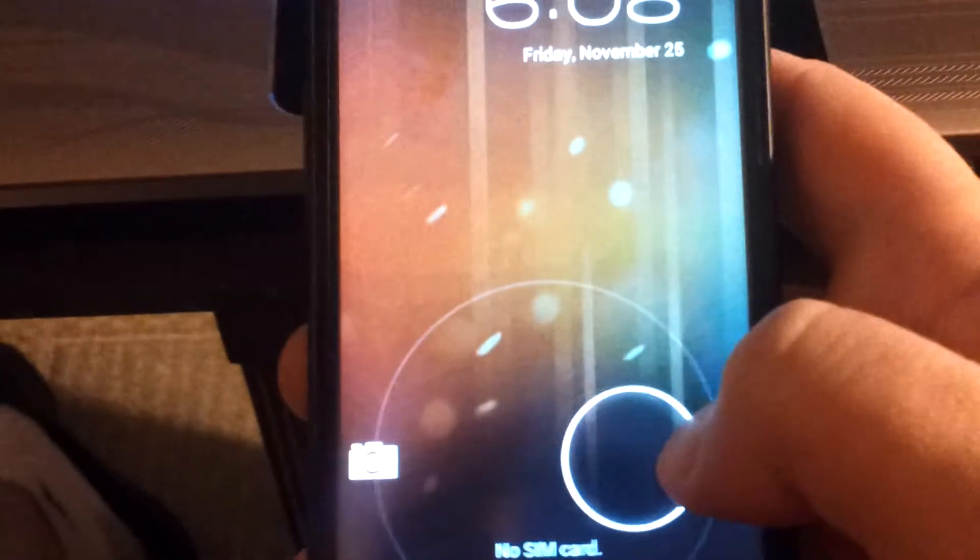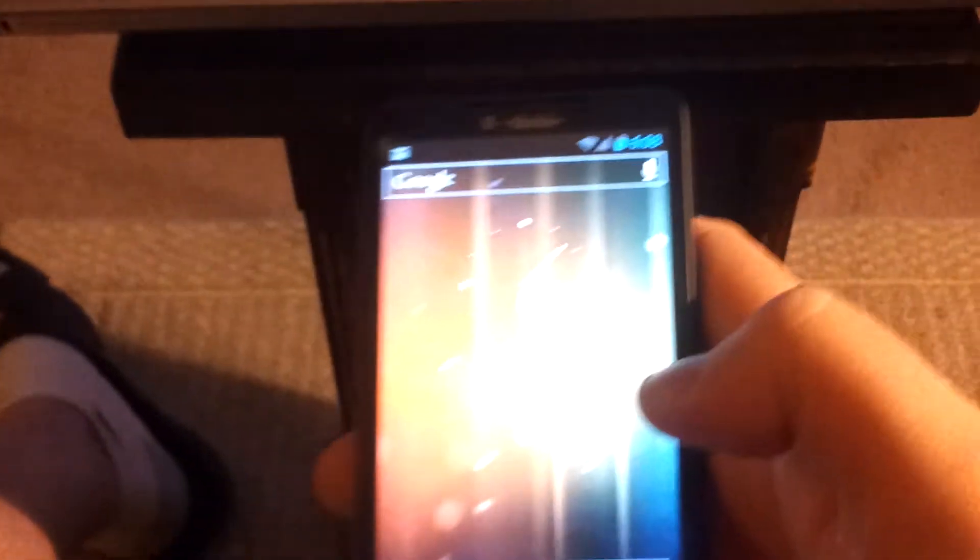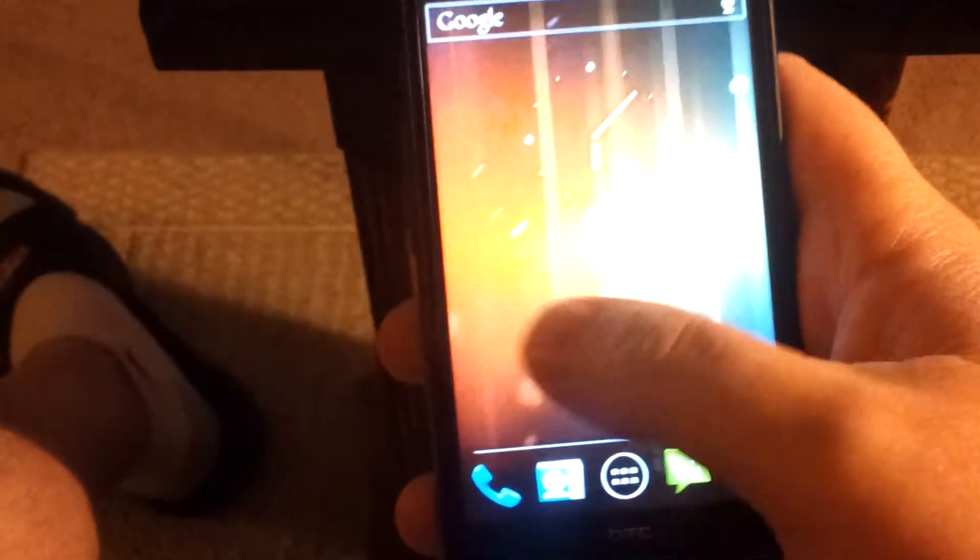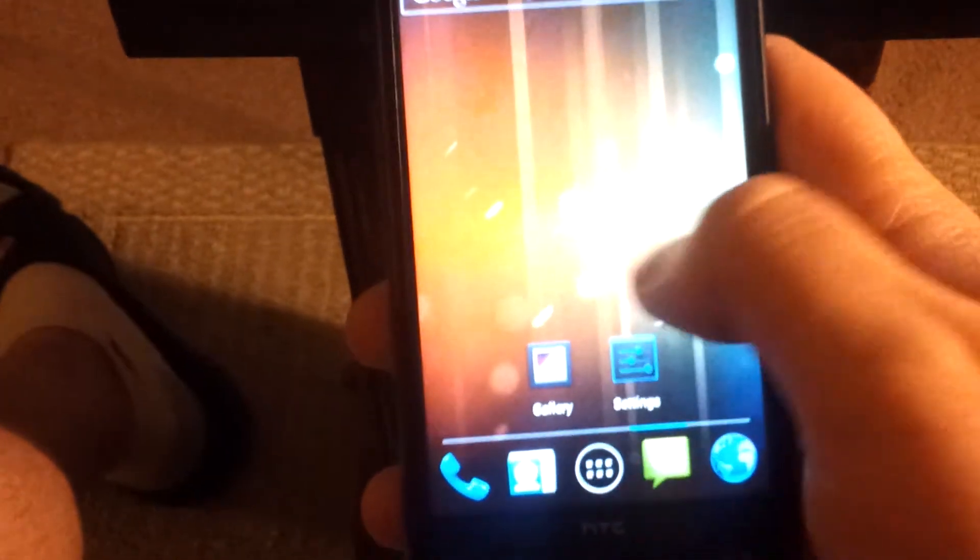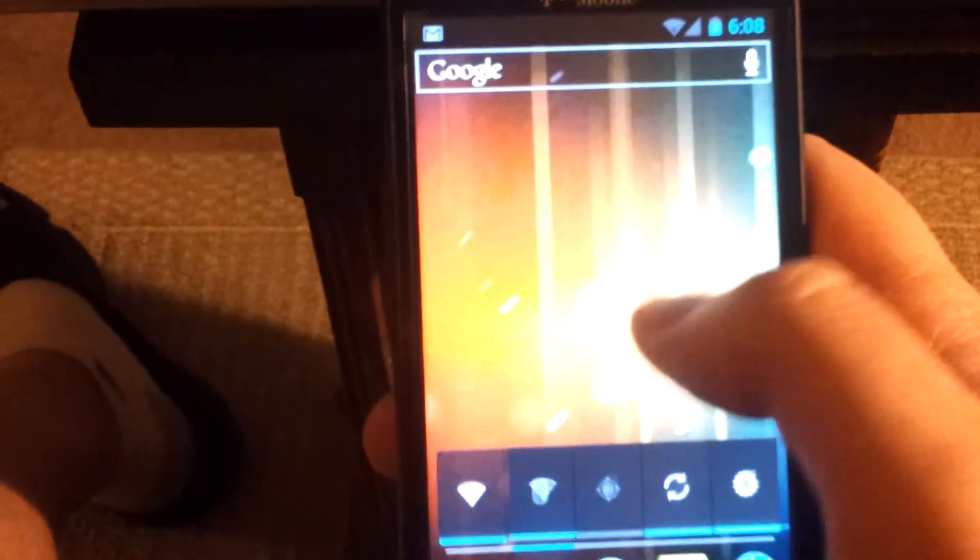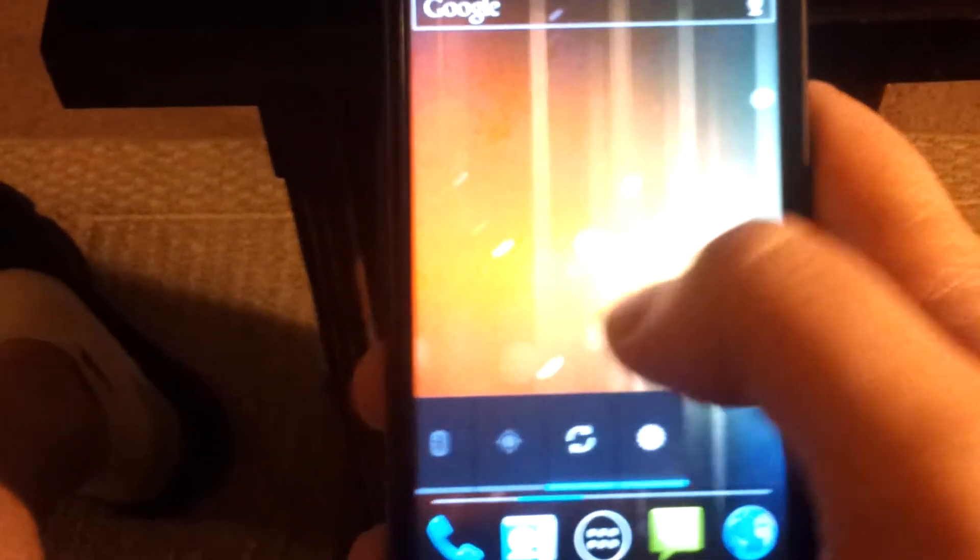Here's a quick video of Ice Cream Sandwich on the HD2. You can kind of see everything is really slow.